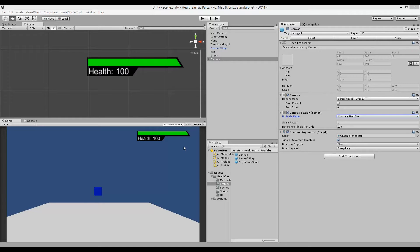Welcome to part 2 of my health bar tutorial. This part is going to be very short because we're only going to look at how we can scale our health bar with screen size, and how we can lerp our health instead of just setting it to a set position.